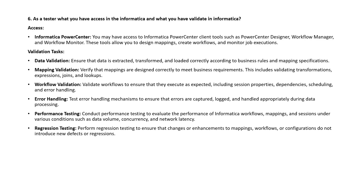Apart from that, there is performance testing — testing mappings and sessions under various conditions such as data volume, concurrency, and network latency. And finally, regression testing — performing regression tests when changes or enhancements are made to mappings, workflows, or configurations to ensure they do not introduce new defects or regressions. These are the validations performed in Informatica.